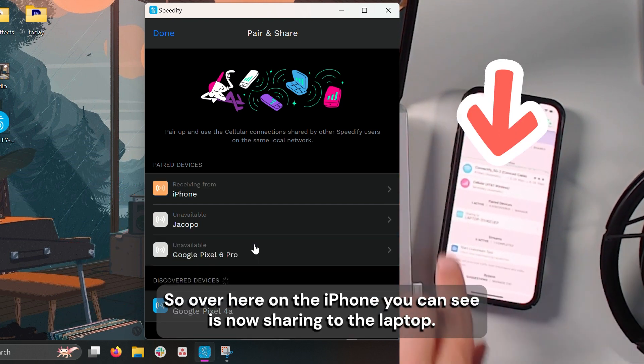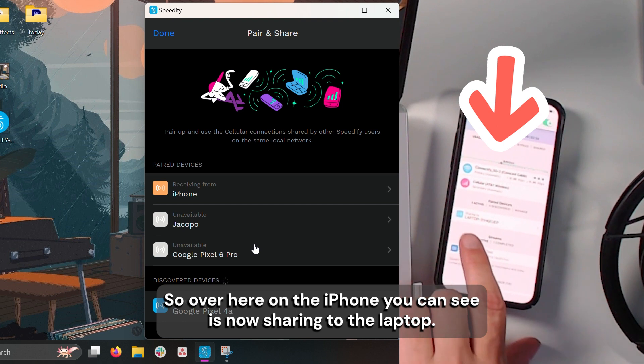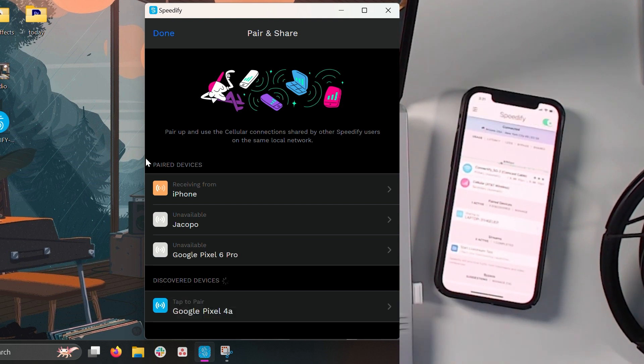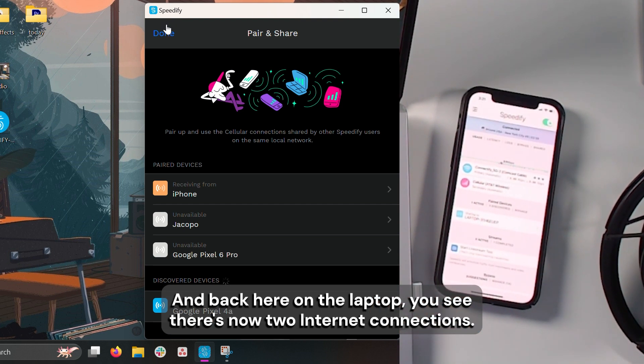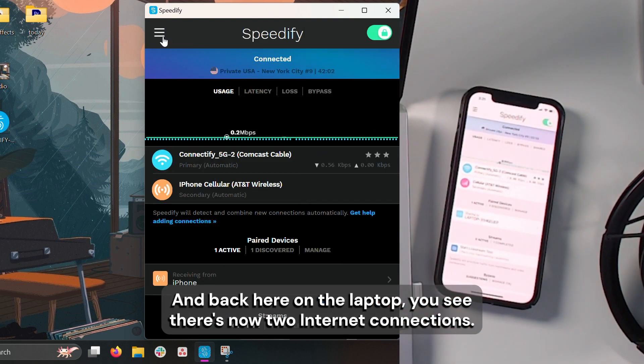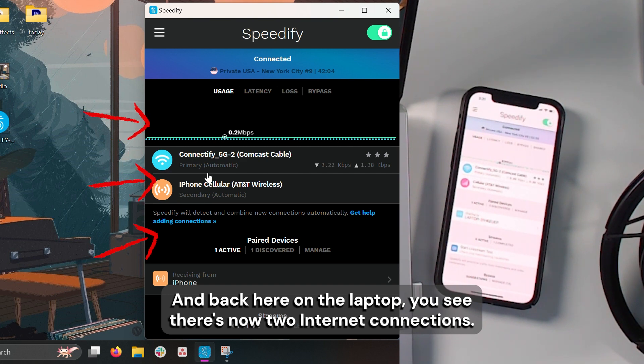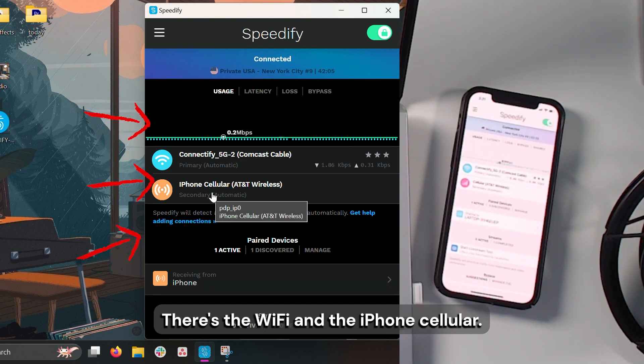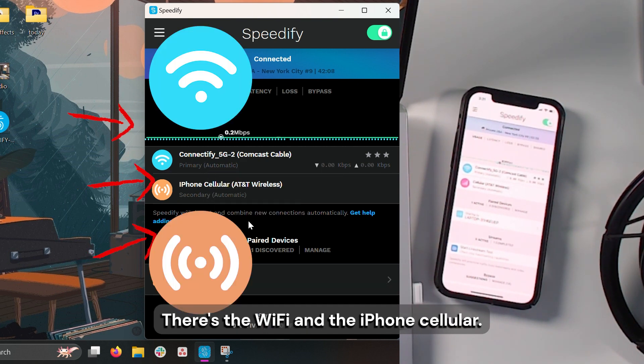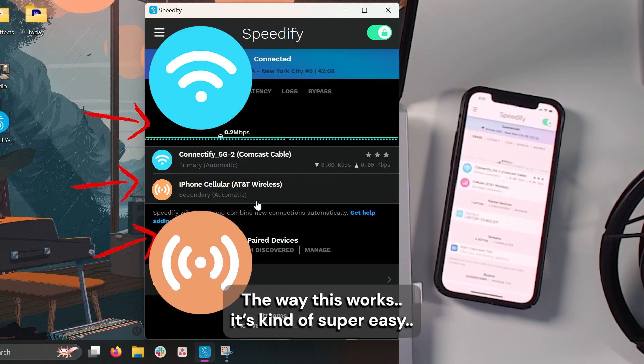So over here on the iPhone, you can see it's now sharing to the laptop. And back here on the laptop, you see there's now two internet connections. There's the Wi-Fi and the iPhone cellular.